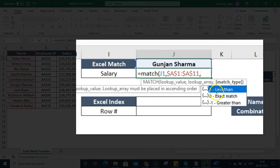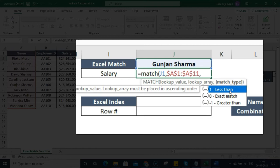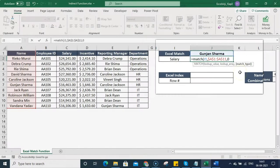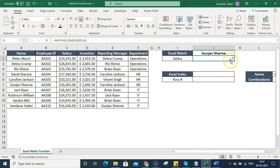In the third argument we have three options: less than, exact match, and greater than. Less than and greater than are used when finding numbers — if the number doesn't exist, it finds the nearest value. Since we're finding text here, we use exact match (0) and press Enter. It tells me the value is available at the seventh row — that's Gunjan Sharma.